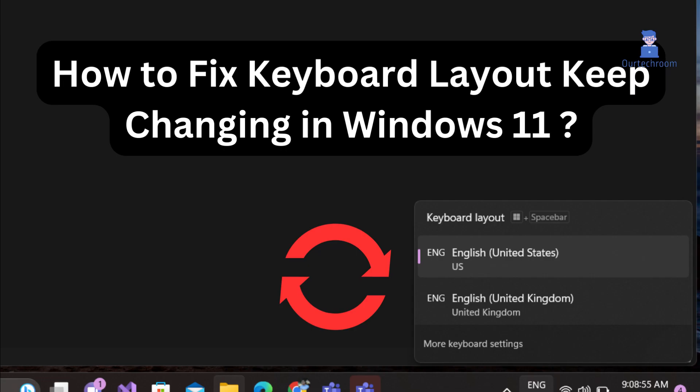How to fix the keyboard layout keep changing in Windows 11. You will face this issue if you have multiple keyboard languages installed and you have not set the required default language. The main thing you have to do is set the default keyboard layout.